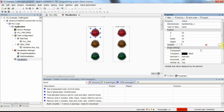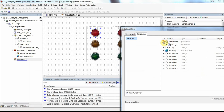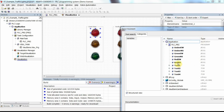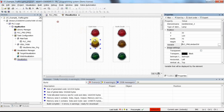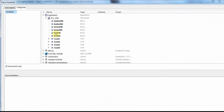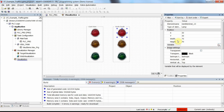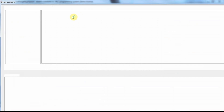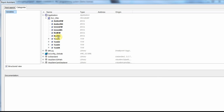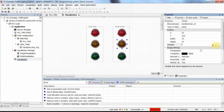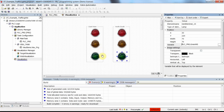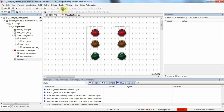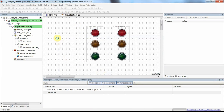In the properties for each pilot lamp, we need to assign the corresponding variable. So: the first light is Red_EW, the second is Amber_EW, the third is Green_EW, then Red_NS, Amber_NS, and Green_NS. That's all the variable assignments done.